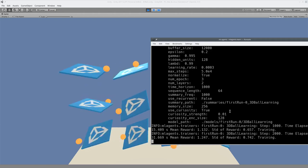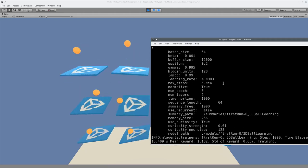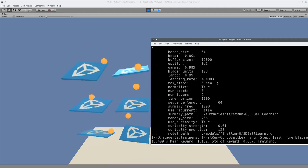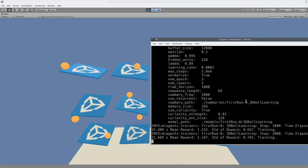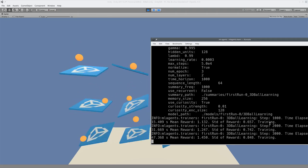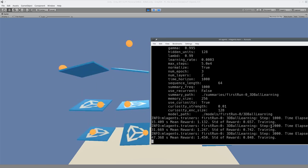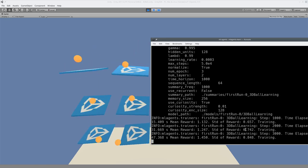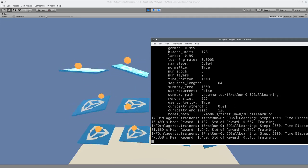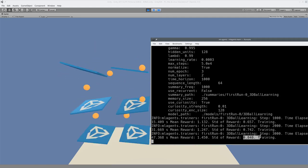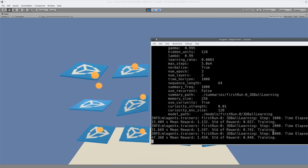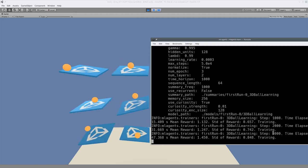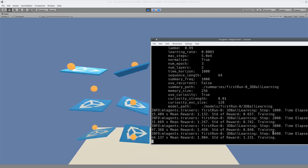Yeah, summary frequency. There you go. It's going to train for a total of 5 times 10 to the 4, which is 50,000. We're going to stop it before that, though, because I want to show you a kind of working, but not great working one. We're going to wait for the reward to get to 1, and then we're going to stop it. Exciting, isn't it? I love it. Oh, it's done.